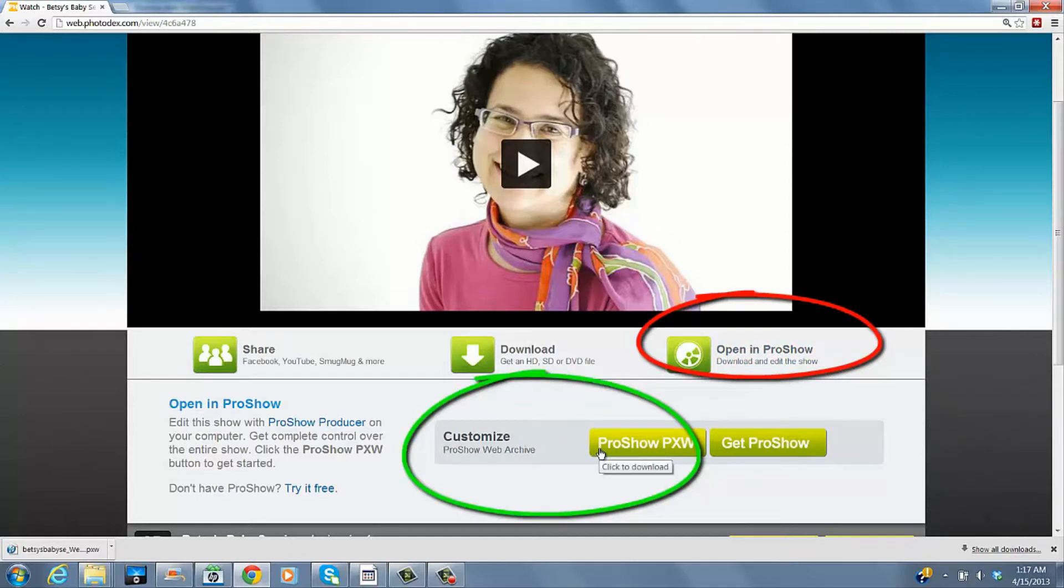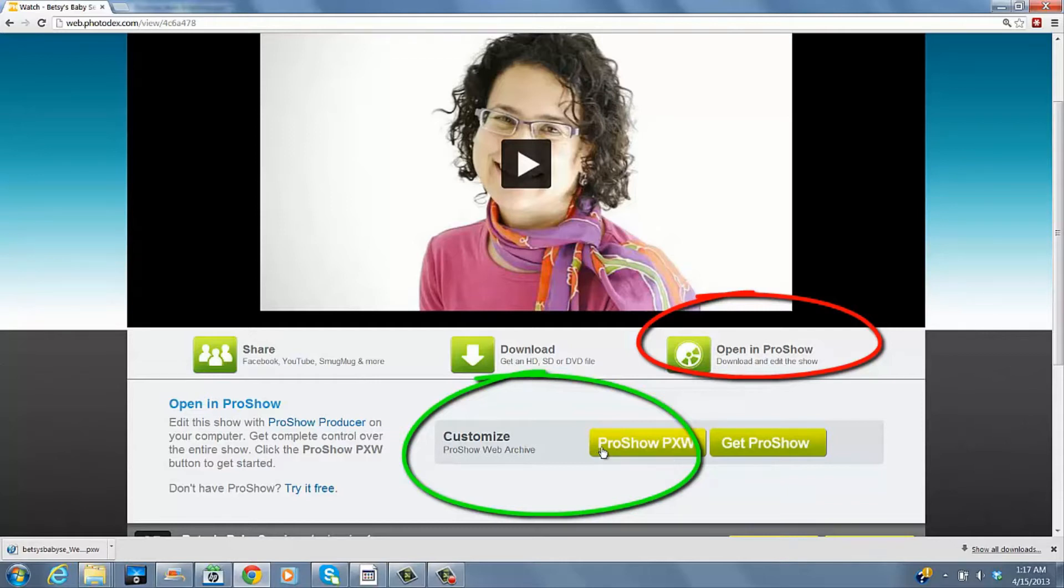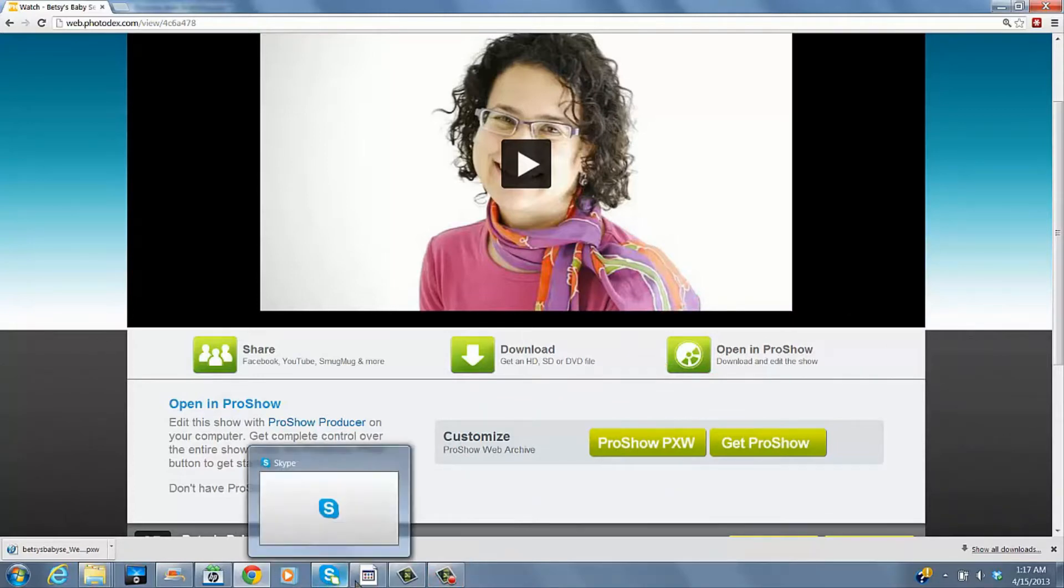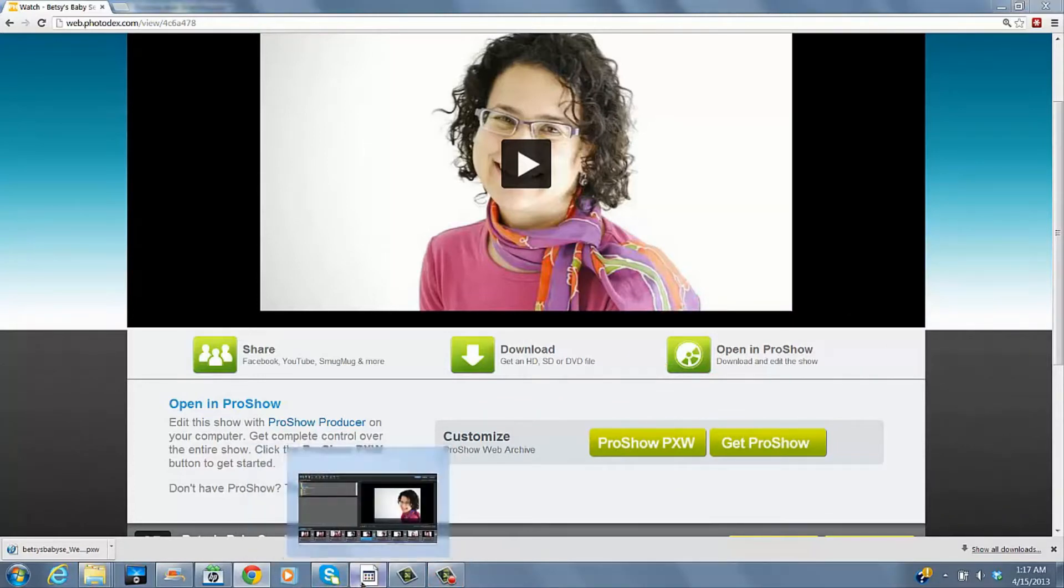You will see it render. And then when it's done rendering, you just click right here and it'll download. I've done all that and I'm ready to go.